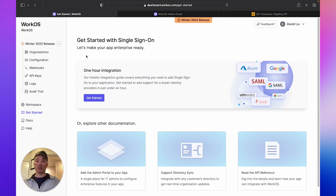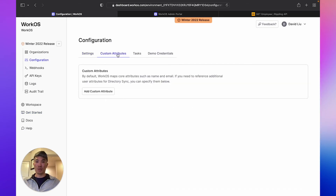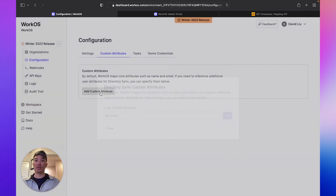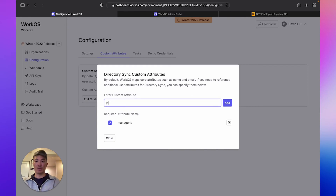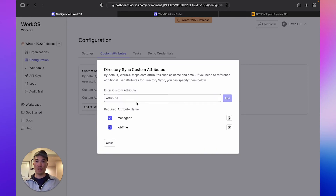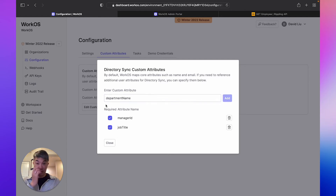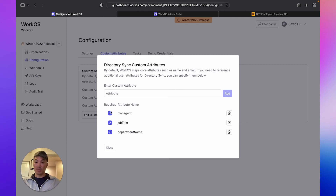In the WorkOS dashboard, we can go to the left nav and click Configuration. The second tab is where we can add our custom attributes. We wanted manager ID, job title, and department name if we can get it. Notice that by default we require each of those attributes when we add them. But since we said department name is optional, let's go ahead and uncheck that box, so when the IT admin maps that field, they won't be required to enter it.